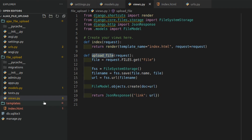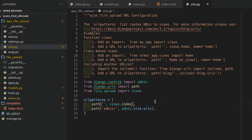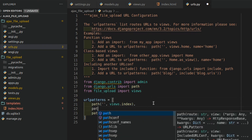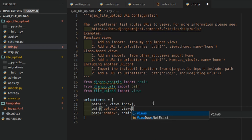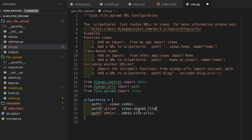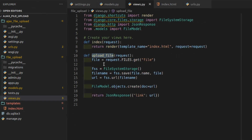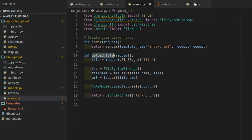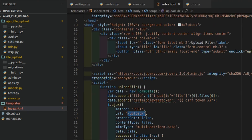Now we'll create the URL for this view. We'll call the path 'upload/' and map it to `views.upload_file`. We use the same name 'upload' here because that's what we referenced in the Ajax call. The coding part is done. You can check this code on my GitHub repo — the link will be in the description.